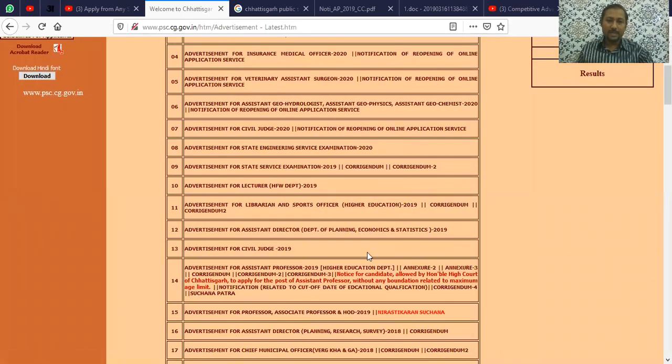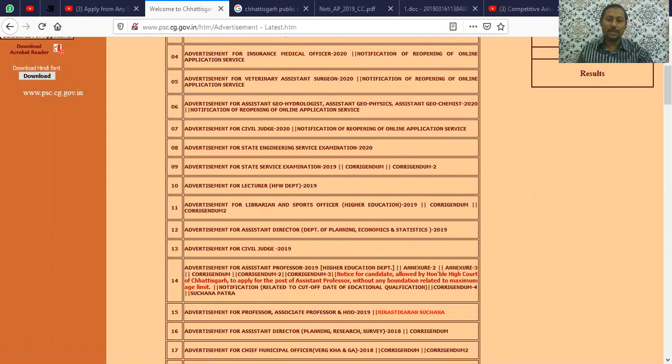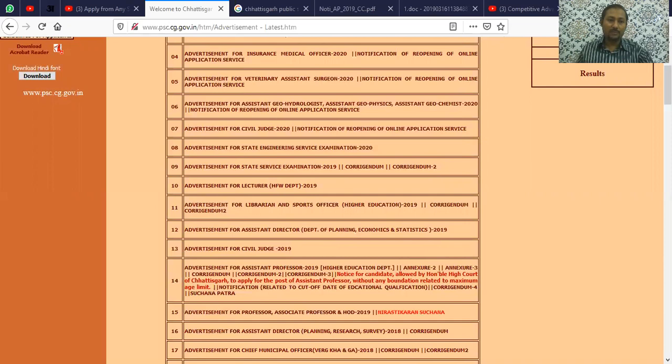I have seen that in point number 14, there is an advertisement from Raipur. This is from an old notification, the February 2019 advertisement.